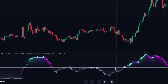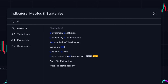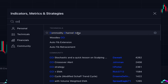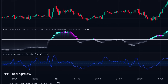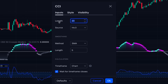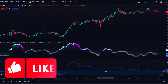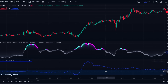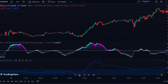Let me give you an example of a trading strategy based on this indicator. We click on indicators and search 'CCI' — the Commodity Channel Index. Then we go to the settings of CCI and set the length to 200.